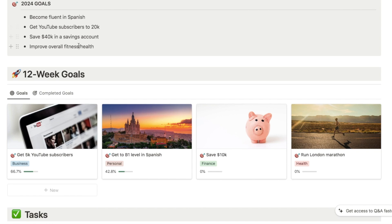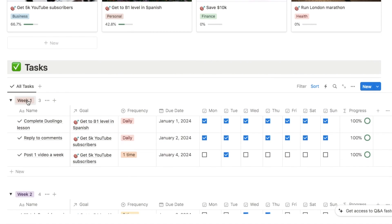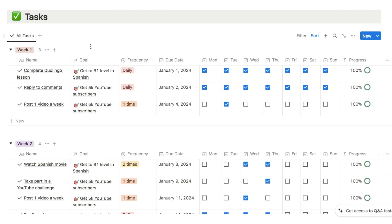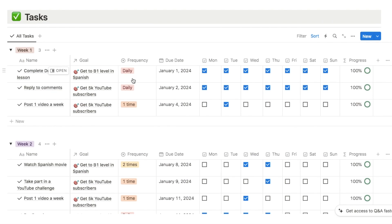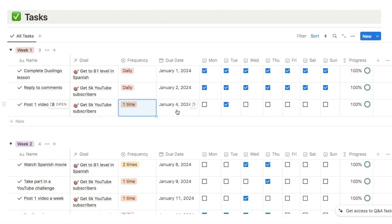Here are a few smaller goals — for example, my overall yearly goal for YouTube was to get to 20k subscribers, so I've broken this down into a slightly smaller goal I can achieve in 12 weeks. To ensure we're actually achieving these goals, we want to break them down into the tasks we're going to do every single week. We've got a separate toggle for each week of the 12-week period where we list all the specific tasks to complete. You input the name of the task, relate it to a specific goal, and select a frequency — how often you're going to do that task during the week. You can also input a due date and use the checkboxes to check off when you've completed the task.